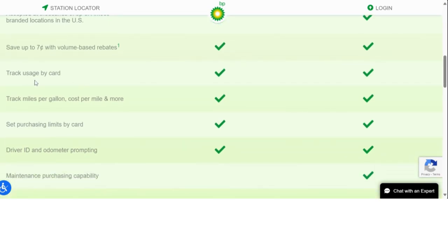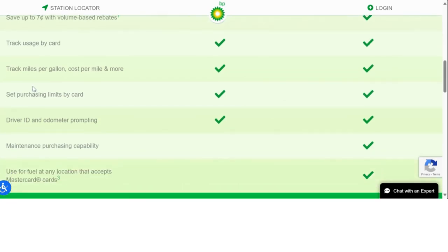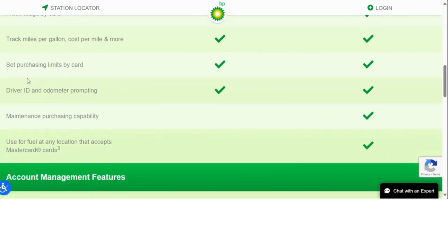You can also track your usage by card. Another great thing about this credit card is you can track your miles per gallon, cost per mile, and more. You can also set purchase limits by card.